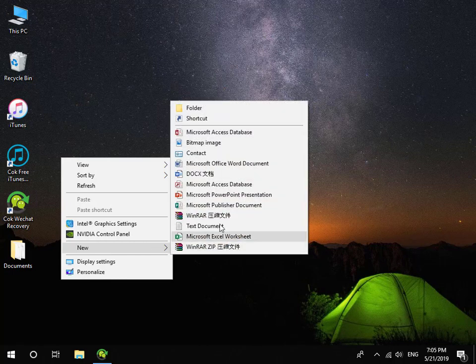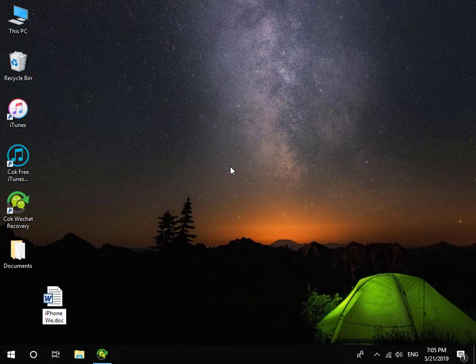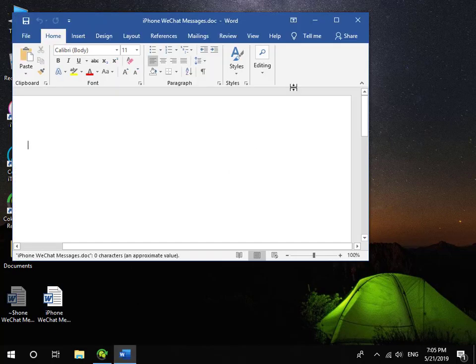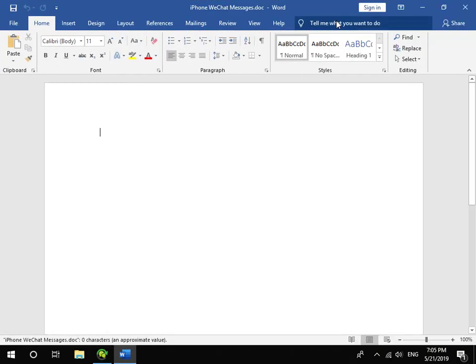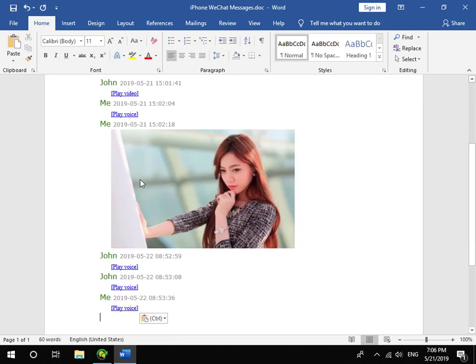New Word document. Paste the WeChat messages which you copied.